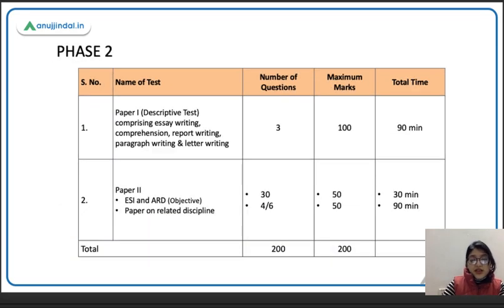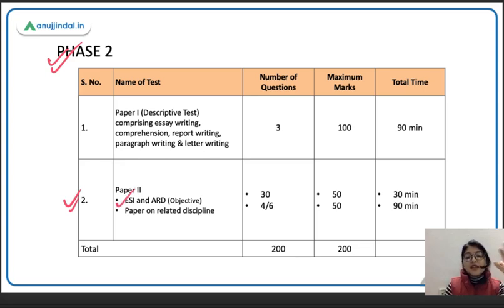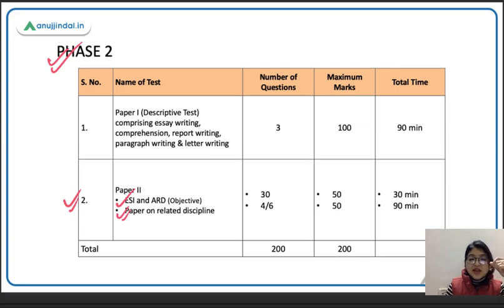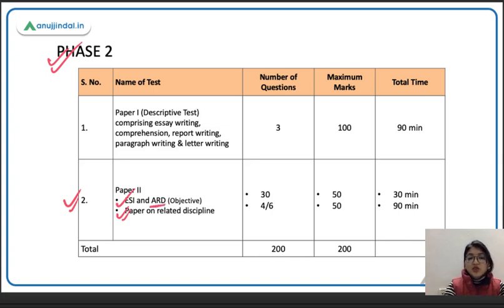If we talk about Phase 2, Paper 1 is English where essay writing, report writing, and letter writing questions are asked. In Paper 2, there are two sections: first is ESI and ARD, and then you apply in particular disciplines. For example, if you apply in legal streams you will have a legal exam, and if you are in the general stream then you have ARD, which includes both descriptive and objective types of questions.